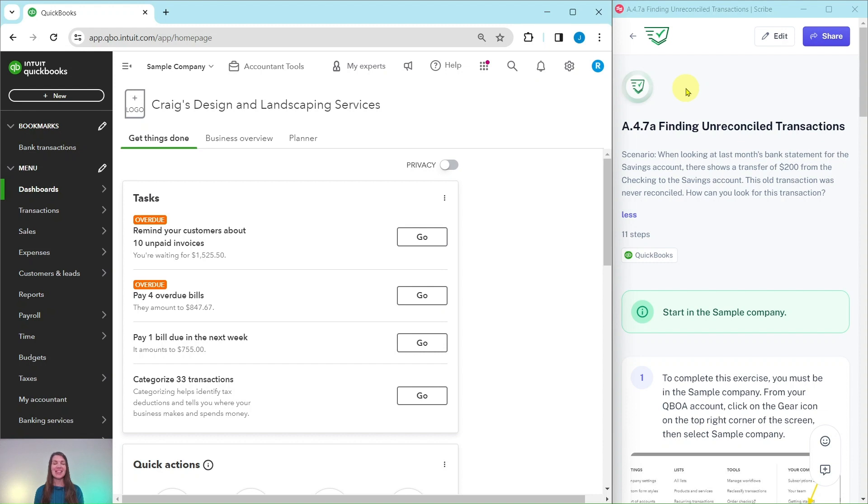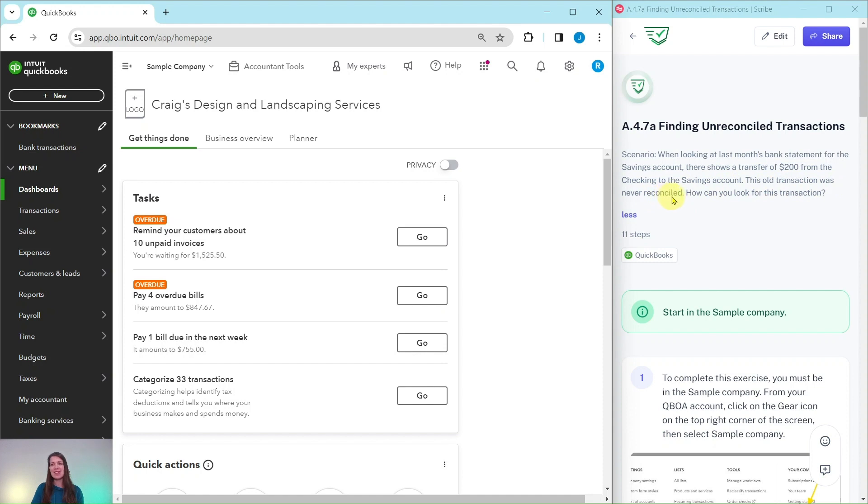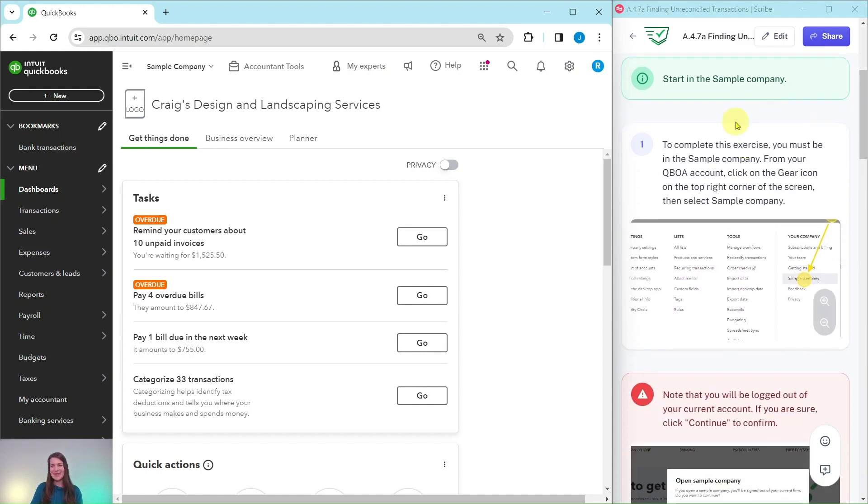Let's dive right in and read our scenario for today. When looking at last month's bank statement for the savings account, there shows a transfer of $200 from the checking to the savings account. This old transaction was never reconciled, so how can you look for this transaction? Let's find out.